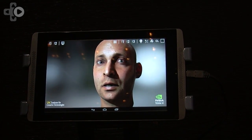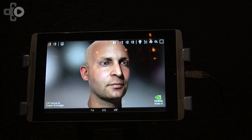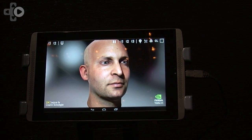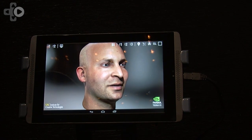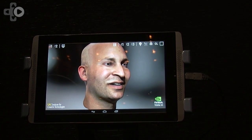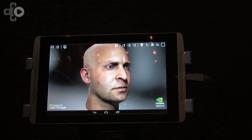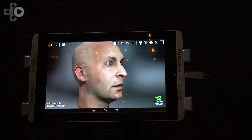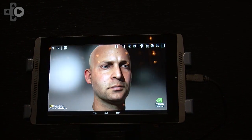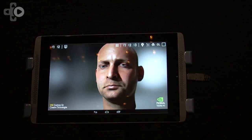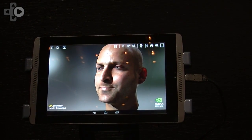Rendering it correctly takes a lot of horsepower, so we put a lot of things in here. It's a very high polygon model, textures are really high quality, but also we've added things. The biggest feature here is called subsurface scattering.